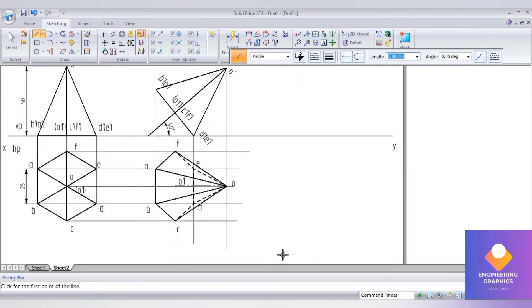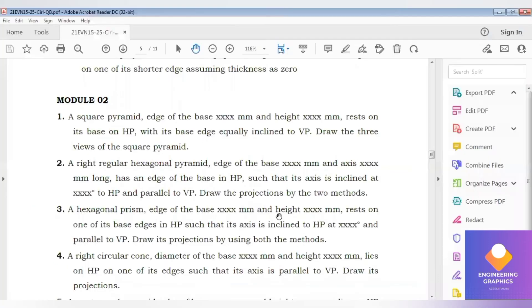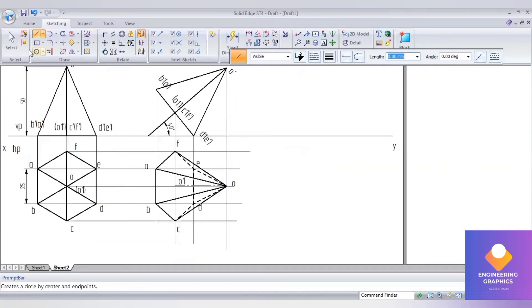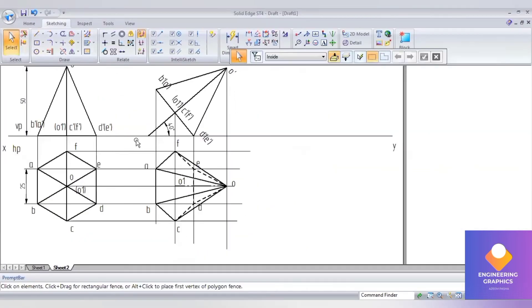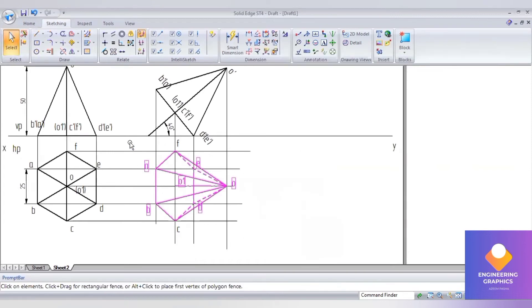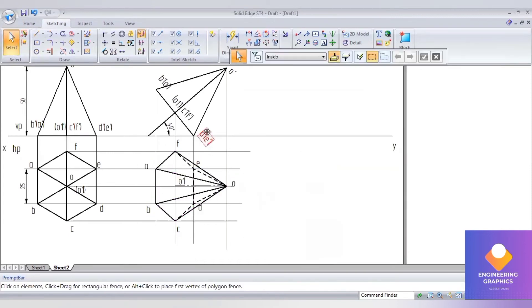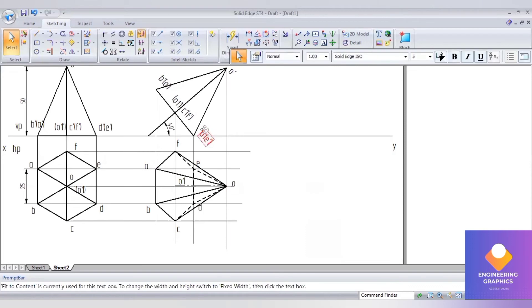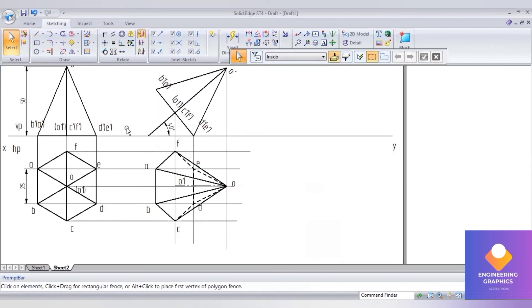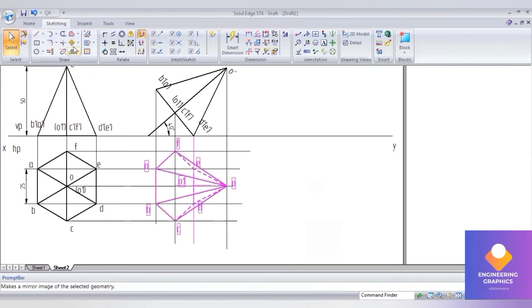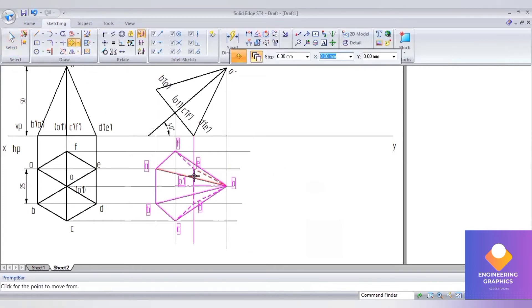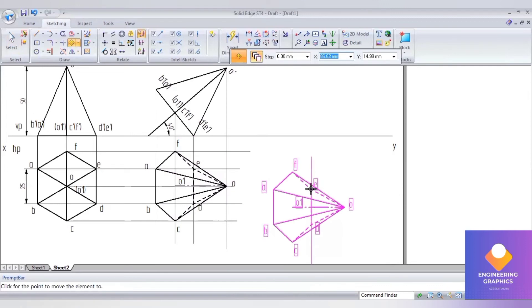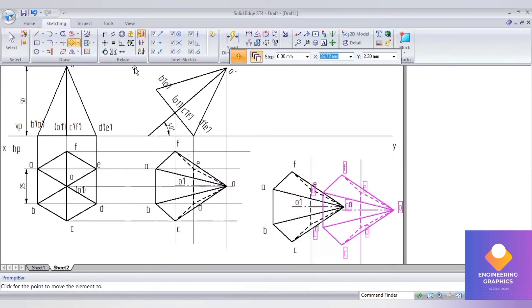Now, the resting edge we have to make parallel to the VP, such that the axis is inclined to HP and parallel to VP. The axis is now parallel to HP in this position. I'll select it and make that axis line vertical so it will become perpendicular to the VP.